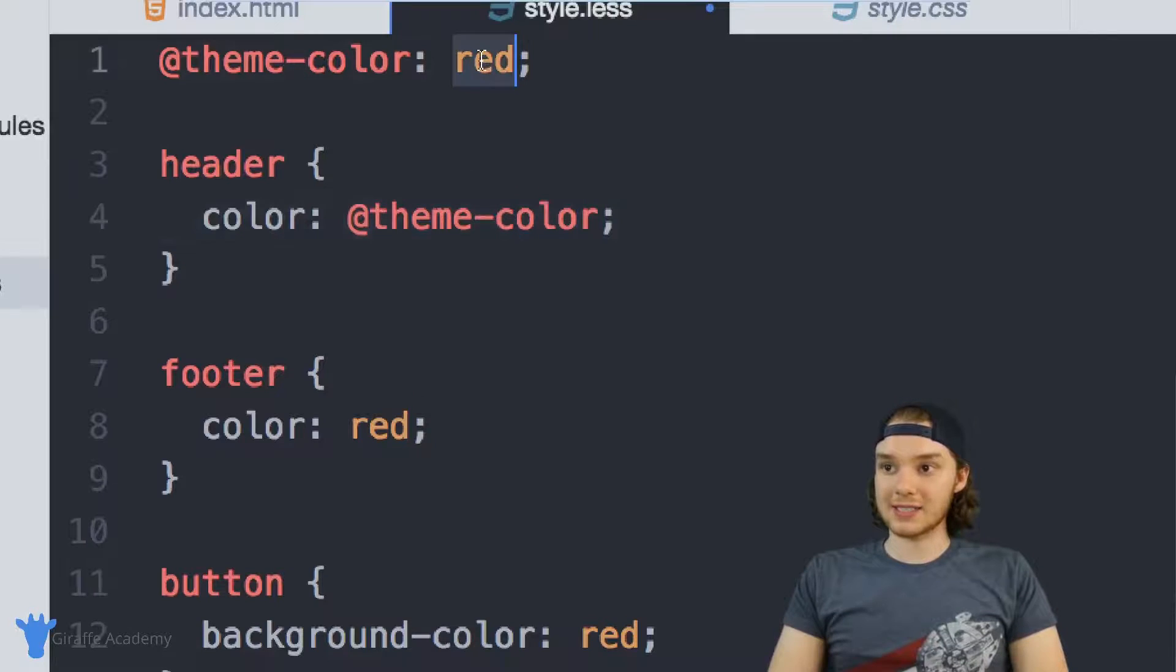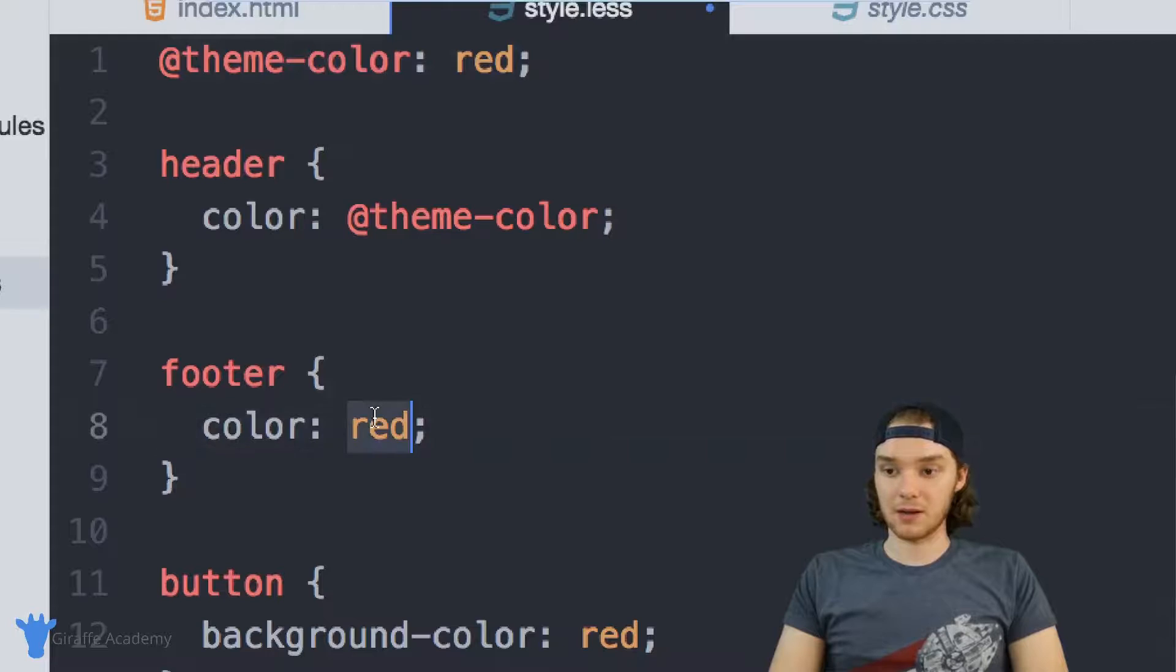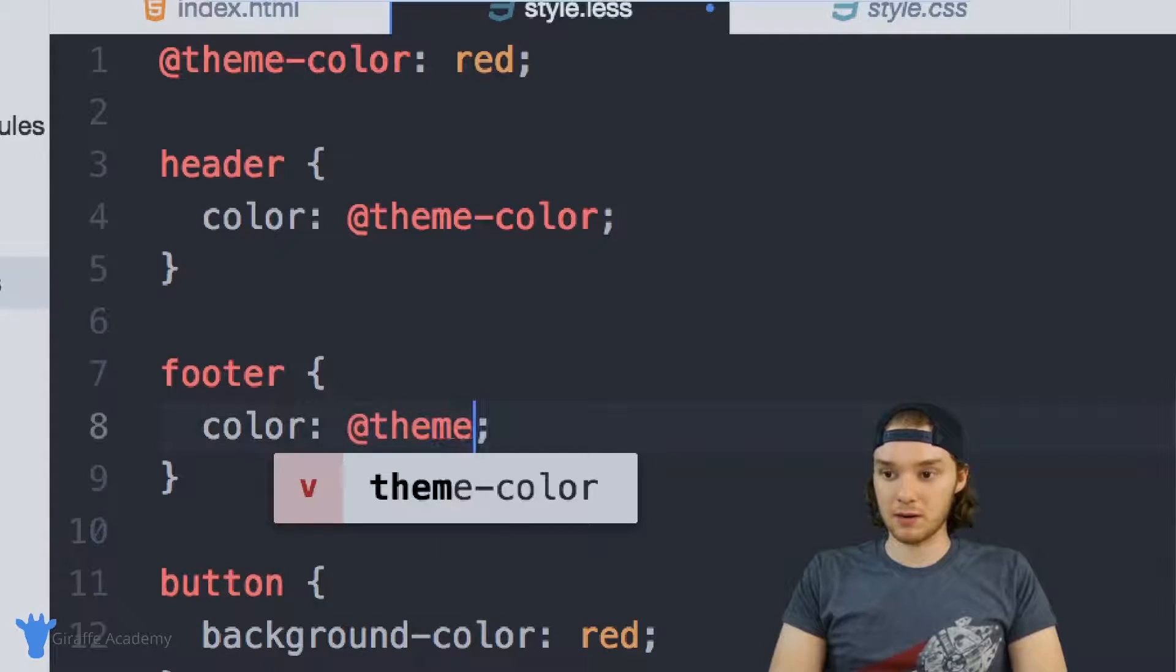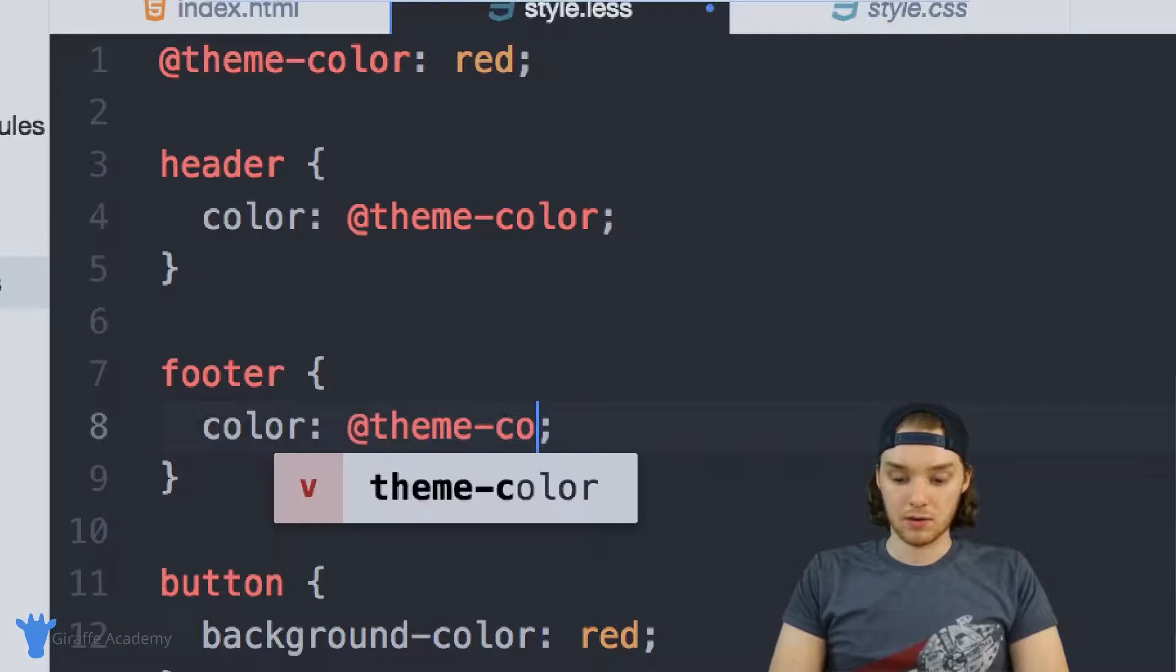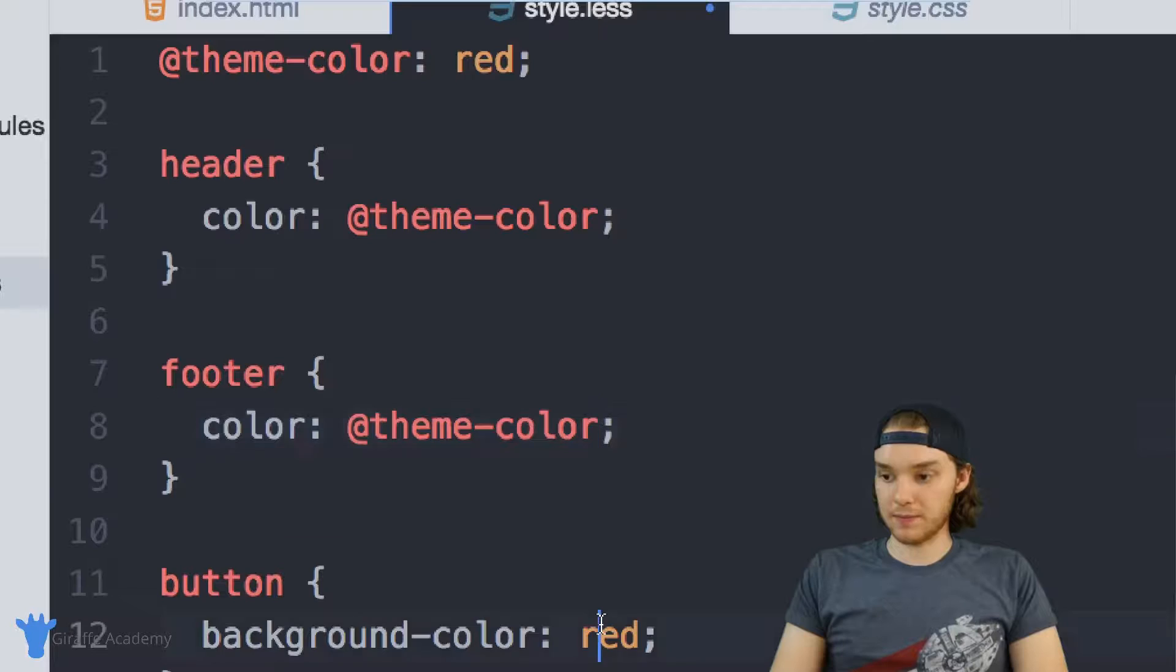So instead of just putting red there, we can just put @theme-color. And I'll do the same over here, and down here.